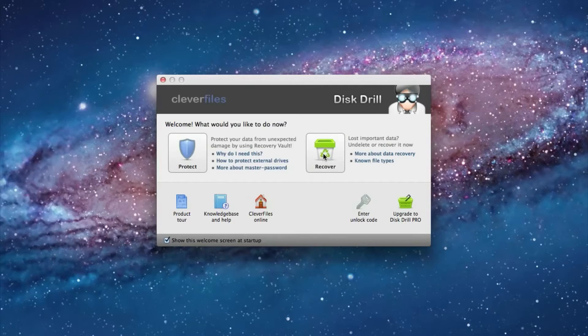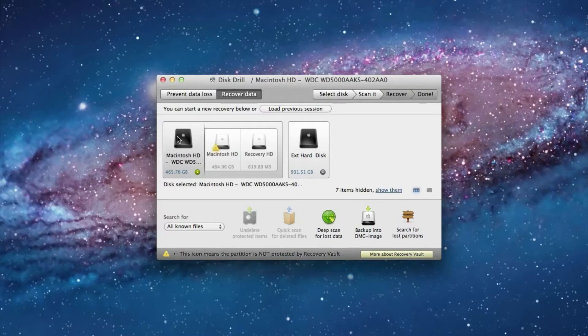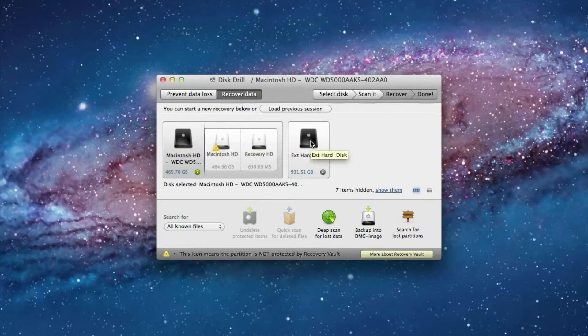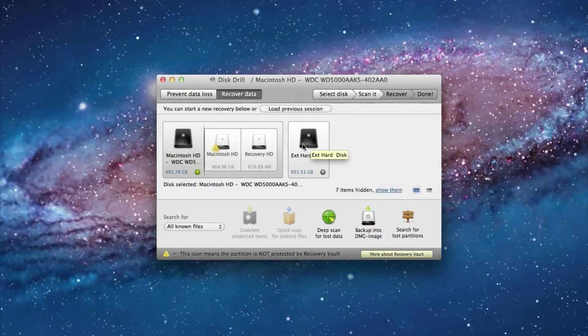Now click under recover and then select the hard drive that you would like to recover. And you can see that it also picks up external hard drives and you can recover from them as well. That's a great feature.